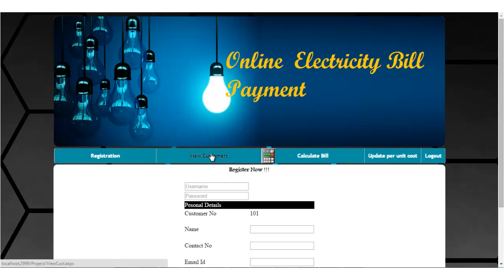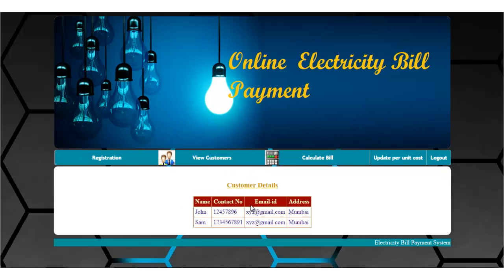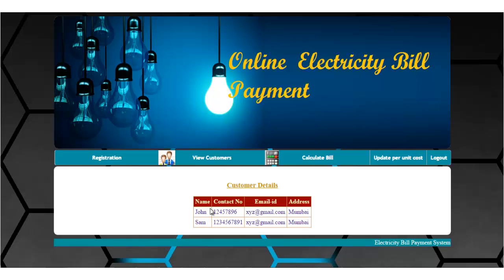The next option is view customers. These are the customers who have registered, and the admin can view the details of all registered customers.